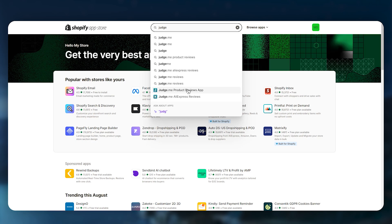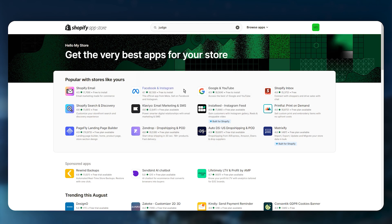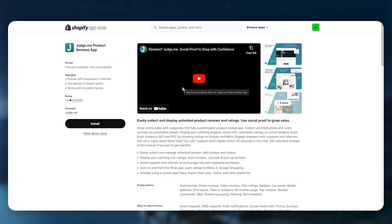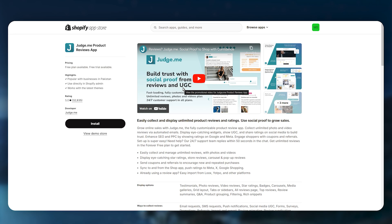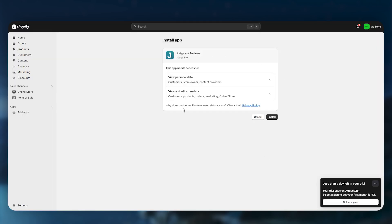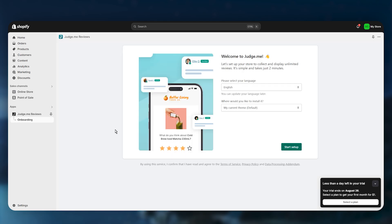If you are importing your products from AliExpress, you can go for their official AliExpress application. Otherwise, click on the normal Judge.me product reviews app, then click the install button. If you are satisfied with the permissions, click on install.